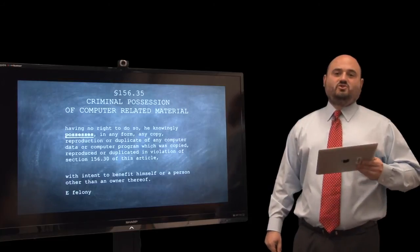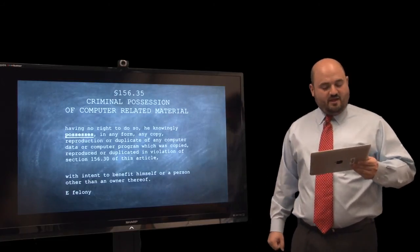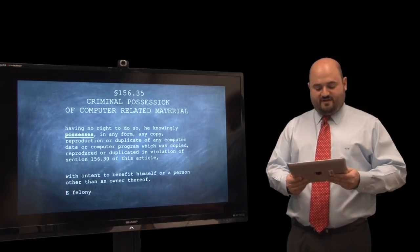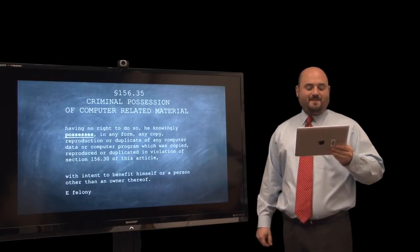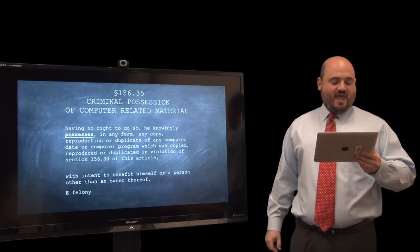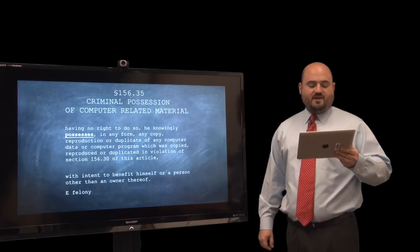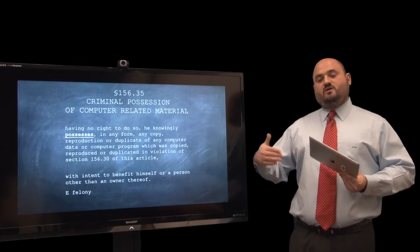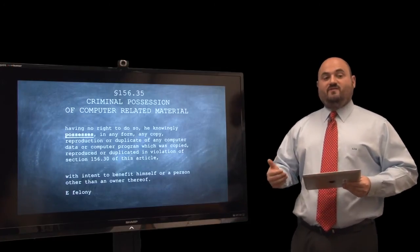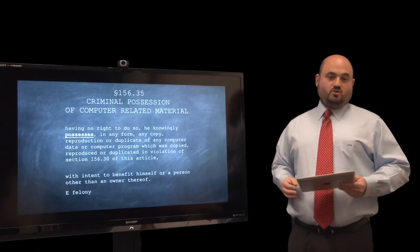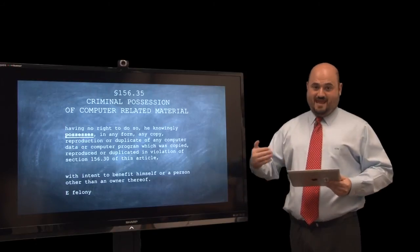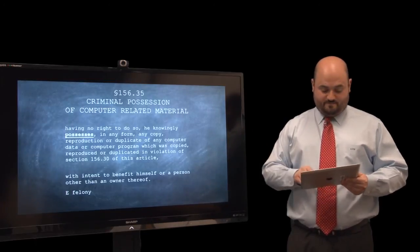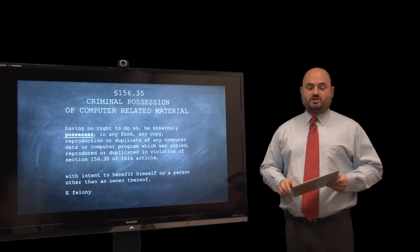Not only is it illegal to duplicate the material, it's also illegal to possess it. This is called criminal possession of computer-related material, 156.35. Having no right to do so, a defendant knowingly possesses in any form any copy, reproduction, or duplication of any computer data or computer program which was copied or reproduced in violation of the sections we just read. Just as you can illegally possess marijuana or a handgun, you can also illegally possess data if that data was copied illegally. It's a Class E felony — a year or more in prison.